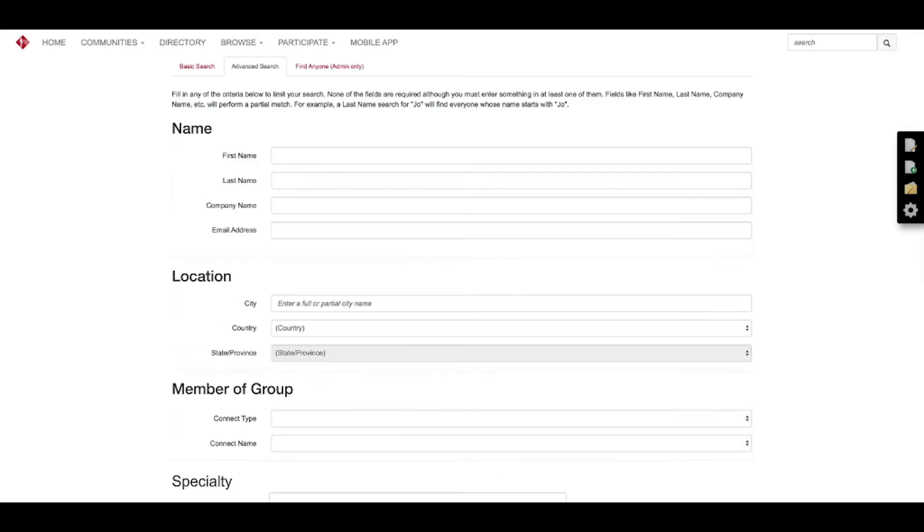If you click on the advanced search option there, you'll see that we have other information that you can type in if you need to narrow it down to certain demographics, specialties, or other communities to find the person you want to connect with.